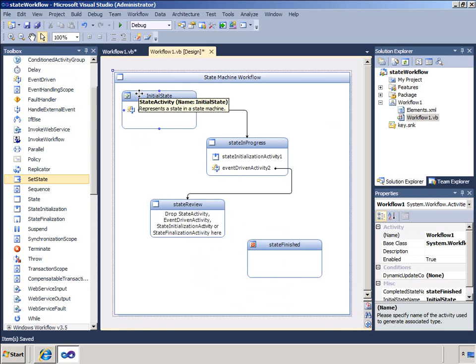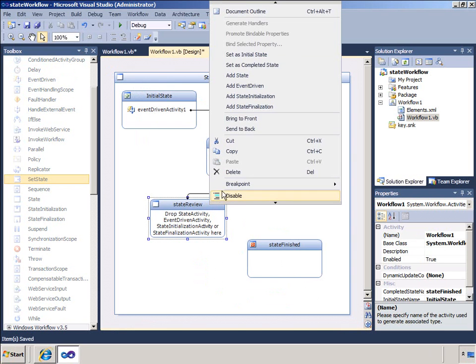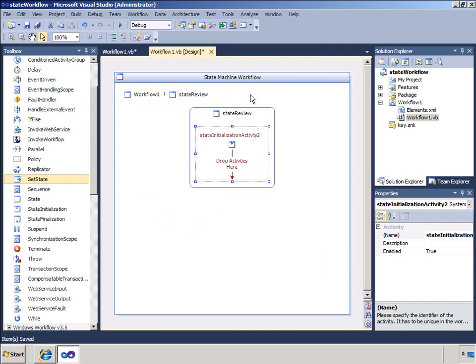I will click the workflow and return to the workflow overview. You can see that Visual Studio has updated the link to reflect the workflow.